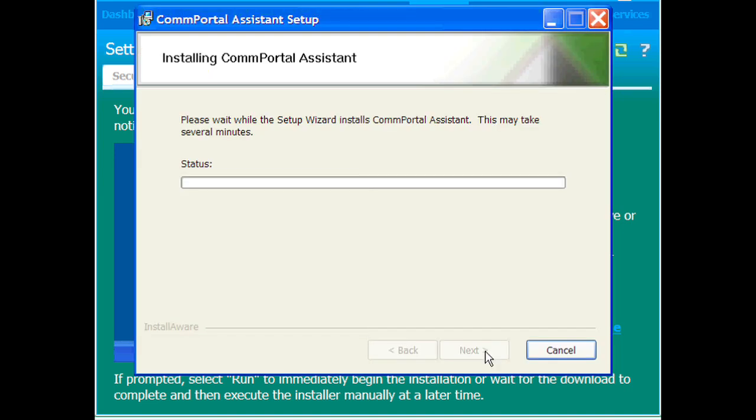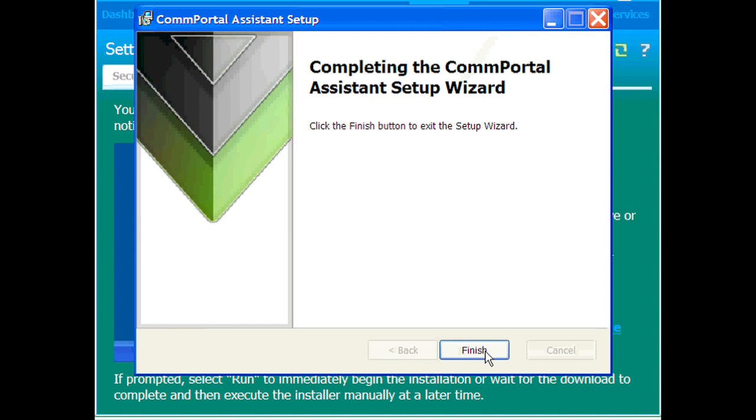And this again will take just a few minutes to do depending on the speed of your computer. Once we're to the final stage of the install, click Finish.